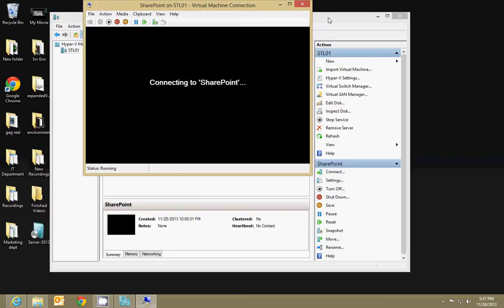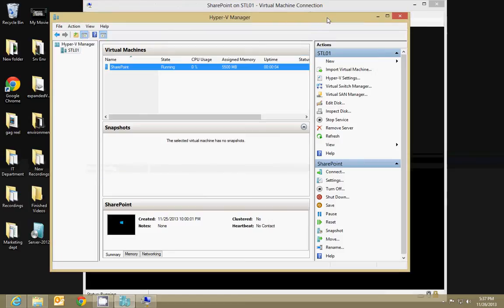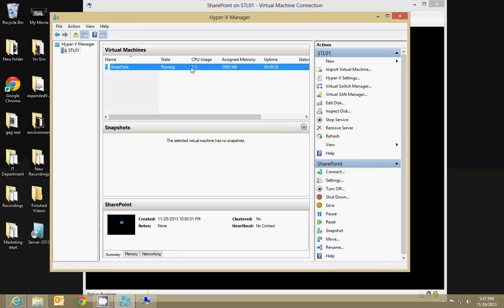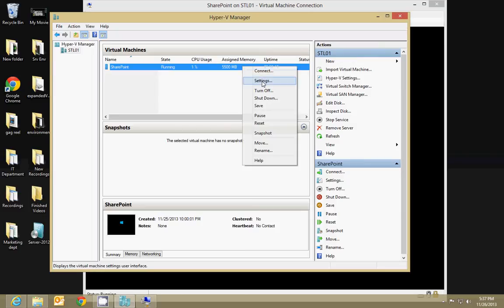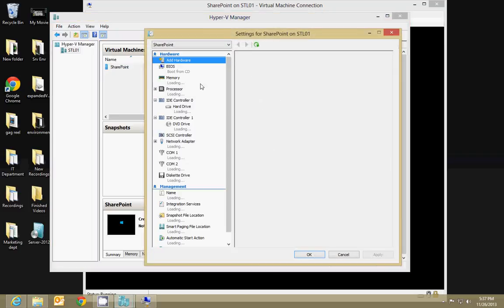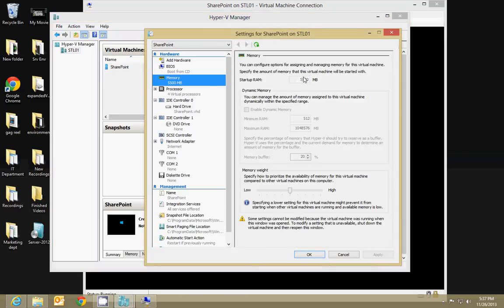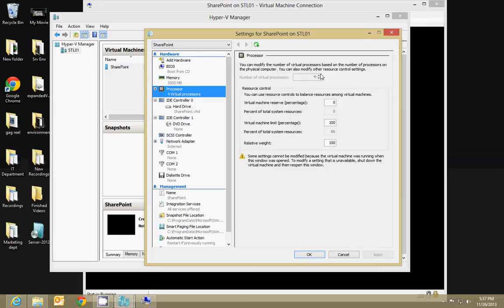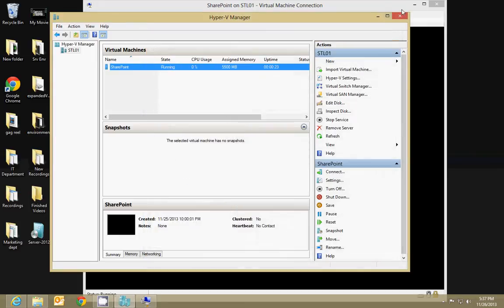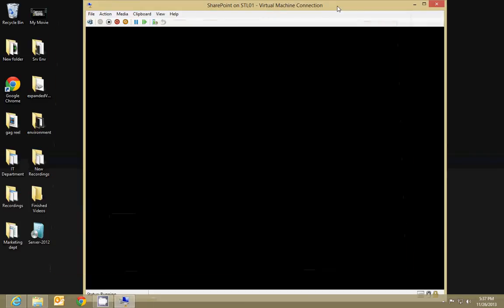I've also increased the number of processors on my machine to four and increased the assigned memory to 5500 megabytes, or five and a half gigs or so, because I am tired of slow performance out of it. You do that by going into settings on your virtual machine, click on memory and increase it, and then processor you can increase the number of virtual processors. Make sure you leave some room for your machine though.